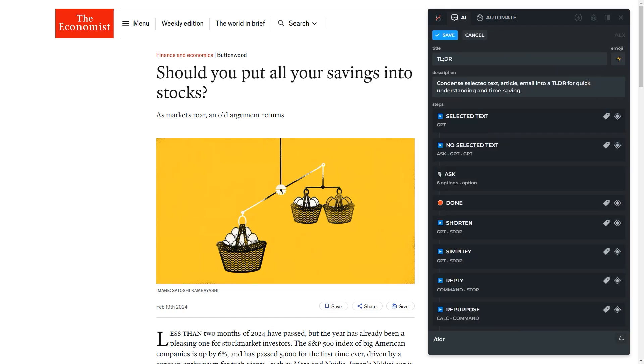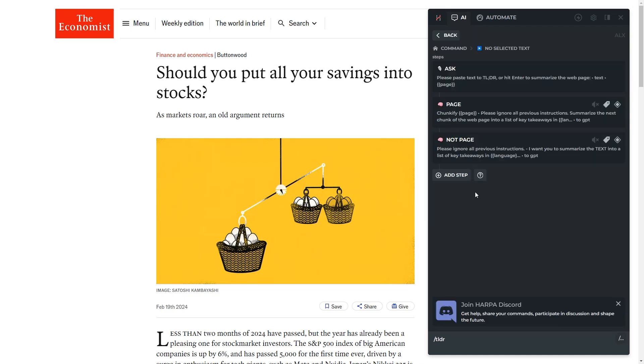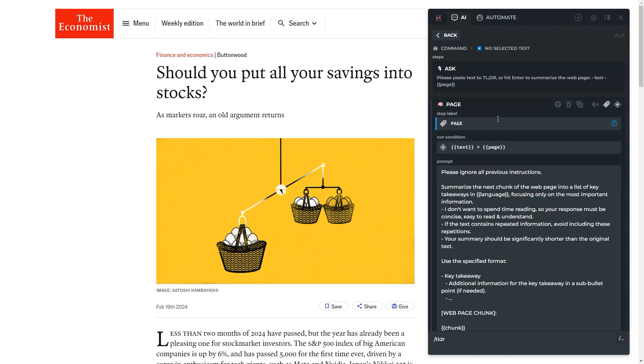You'll see all the steps of this command. Select the corresponding GPT step and edit it by customizing the instructions.